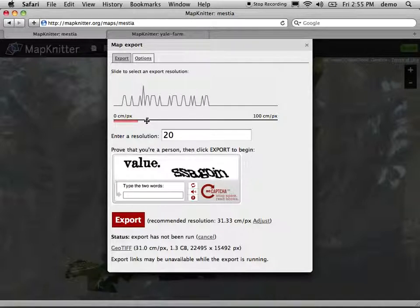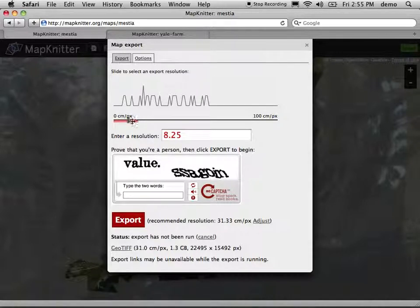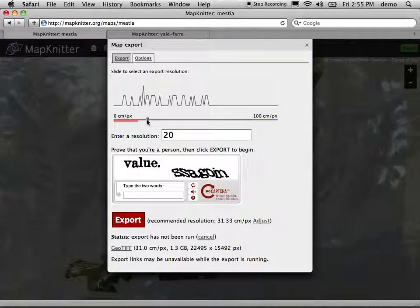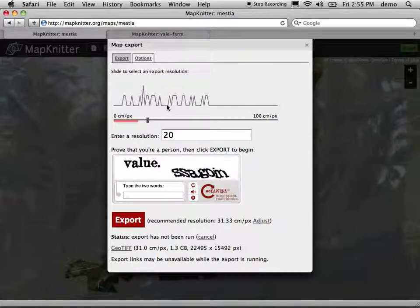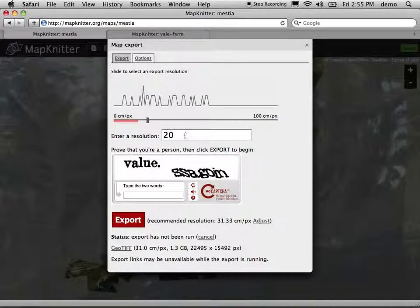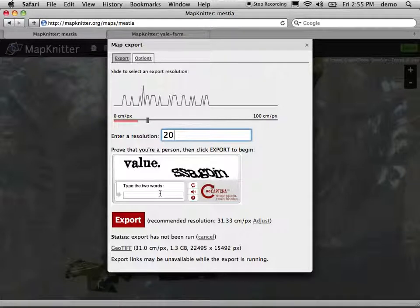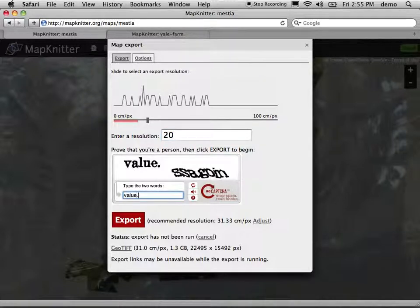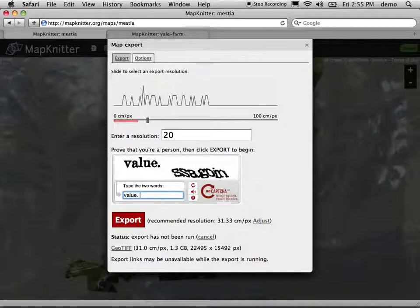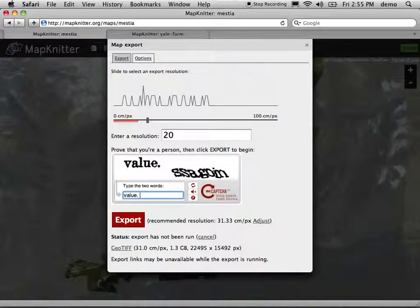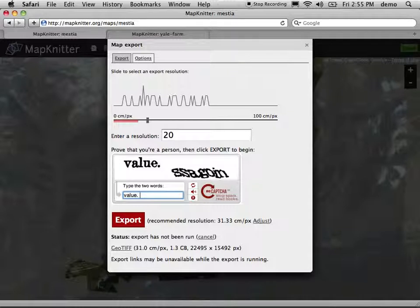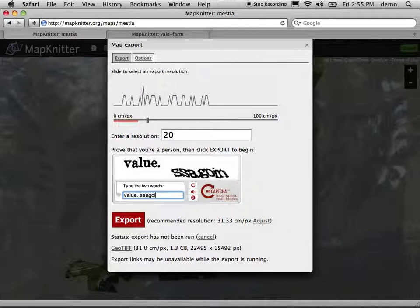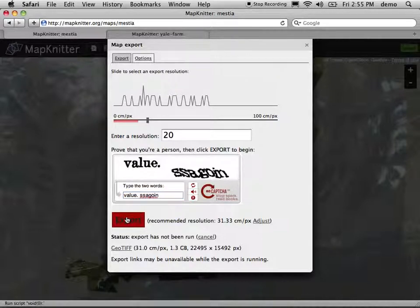You notice that if you go down below this red zone, it's really trying to tell you that's going to take forever to export and it may actually fail. So 20 looks like a pretty good one. I'm going to type these in, which proves that I'm a person. We've had a lot of issues with spam bots coming in and trying to export maps like automated scripts. So we try to make sure that it's only people that are doing this.